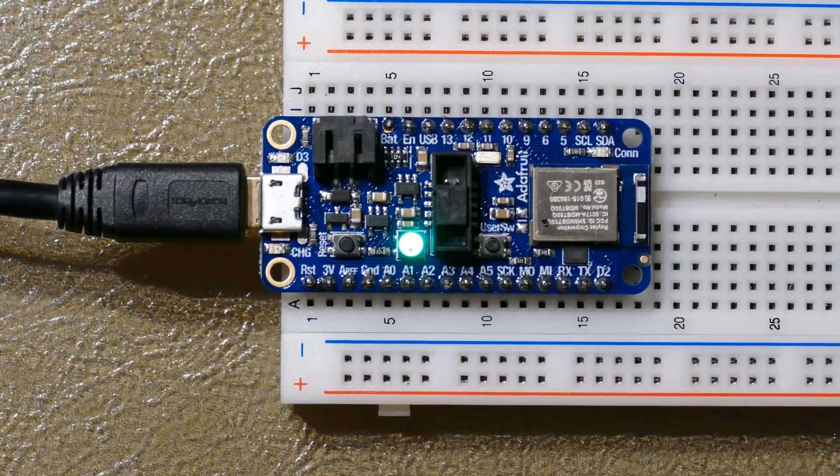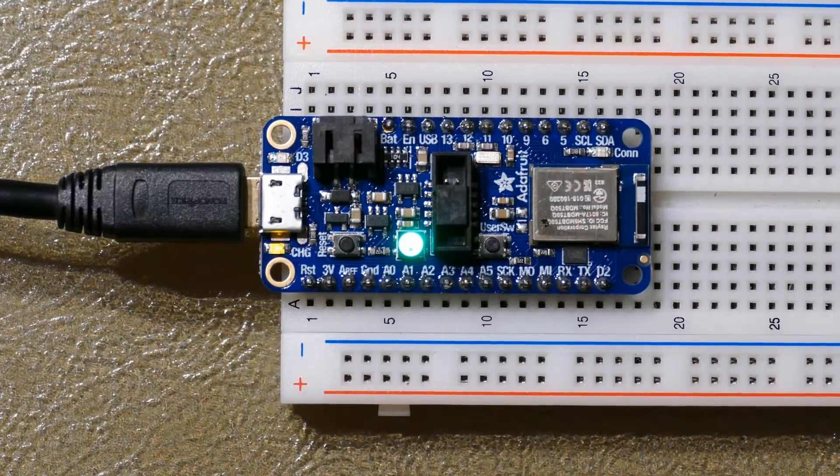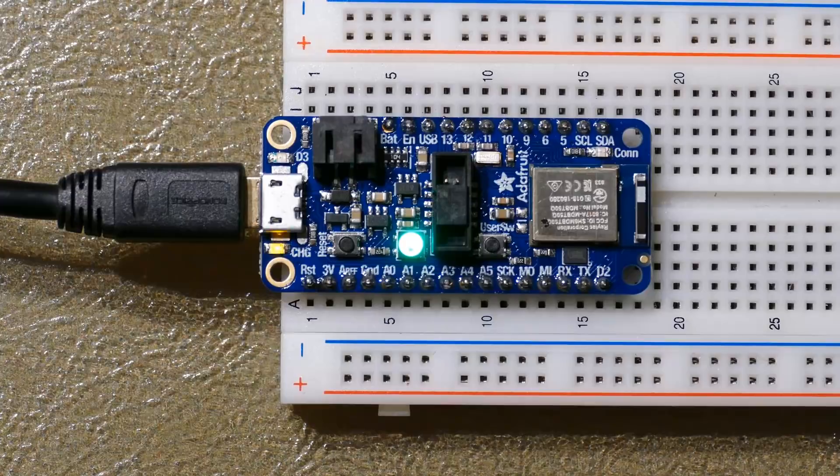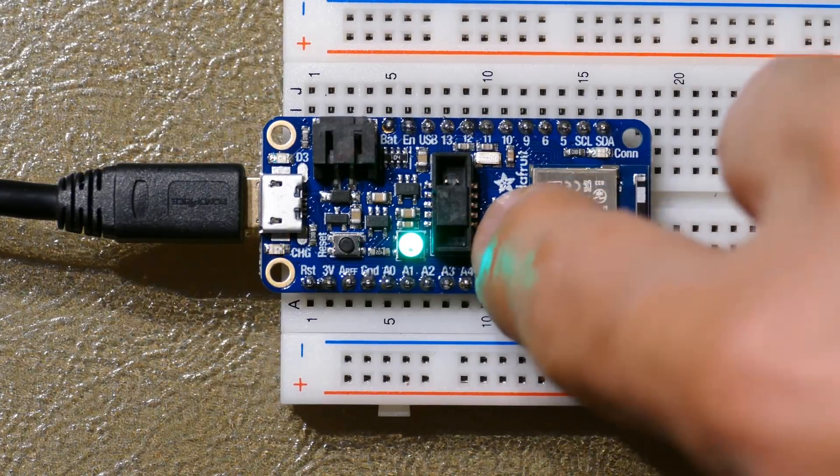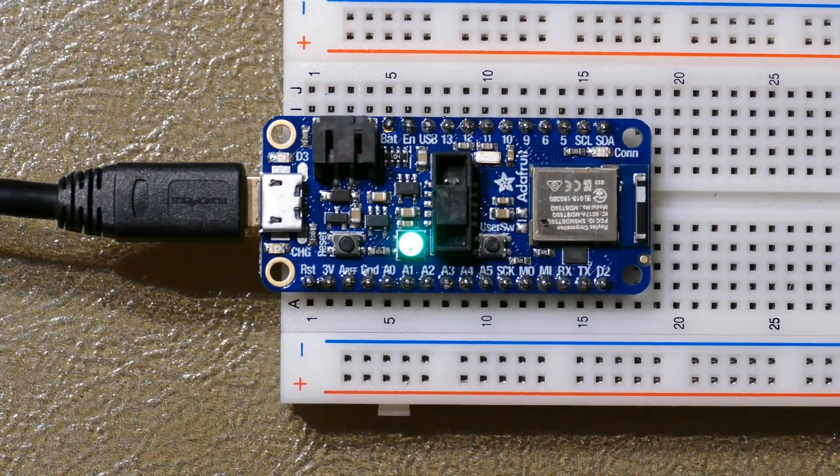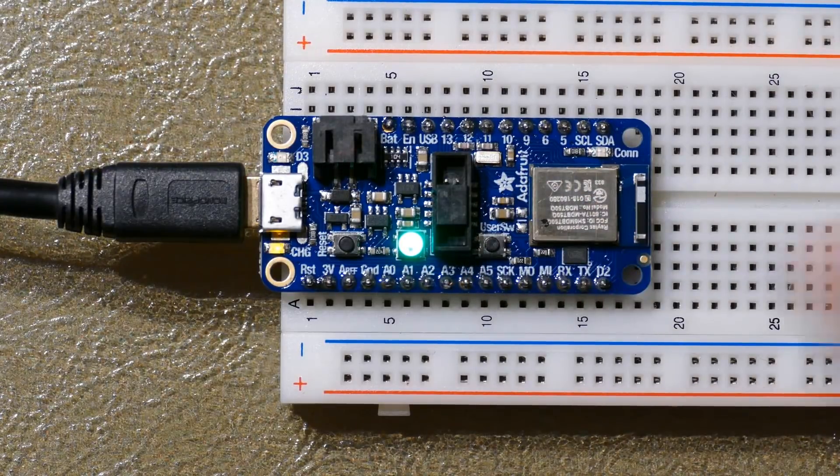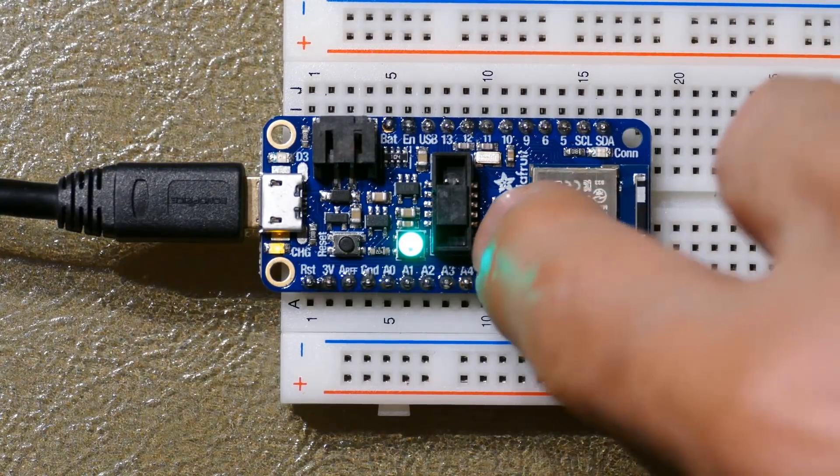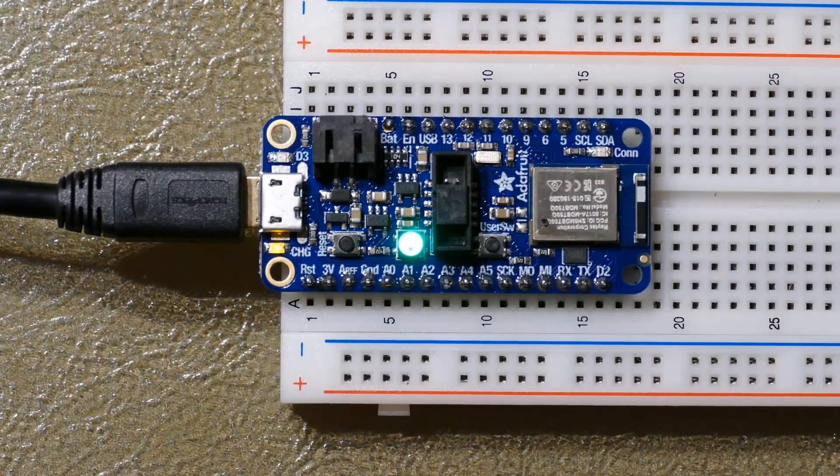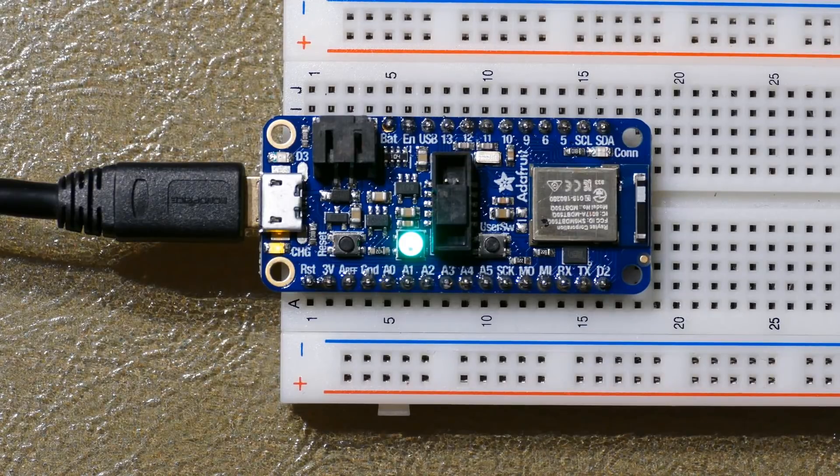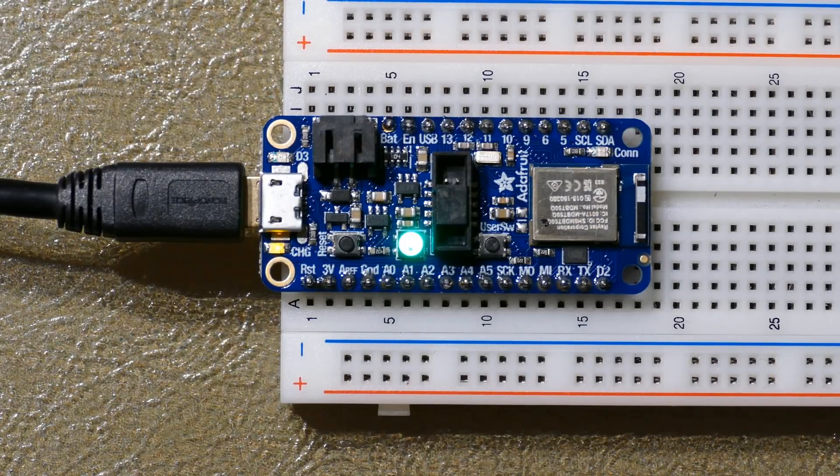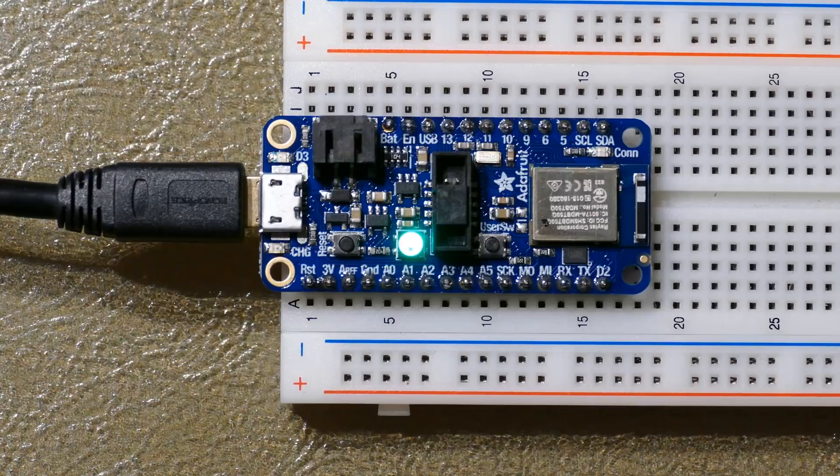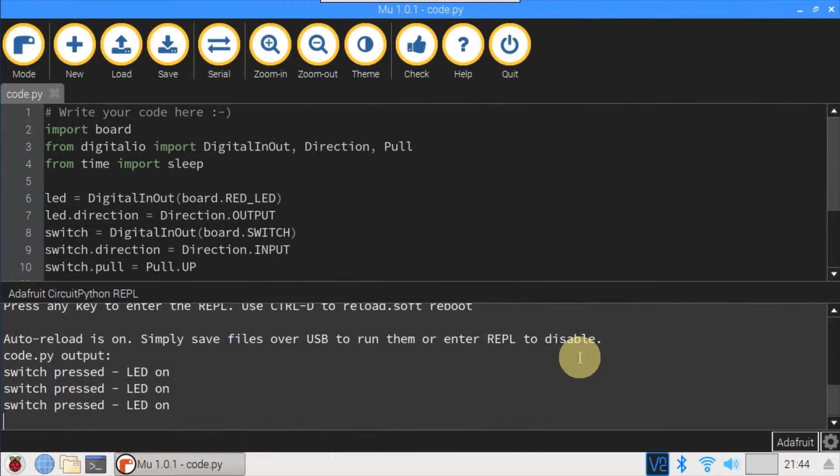Back on the breadboard, the NeoPixel is a steady green, which indicates the program's running. Pressing the user switch turns on the red LED, and the LED turns off when not pressed. It's a little difficult to press the switch because of its close proximity to the debugging header, and there's a little bit of a lag because I'm using a loop. An interrupt would be preferable, but CircuitPython doesn't support interrupts or callbacks yet. Back in Mu, the serial console shows the three switch presses.